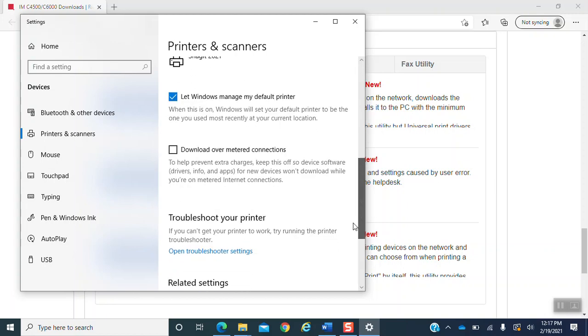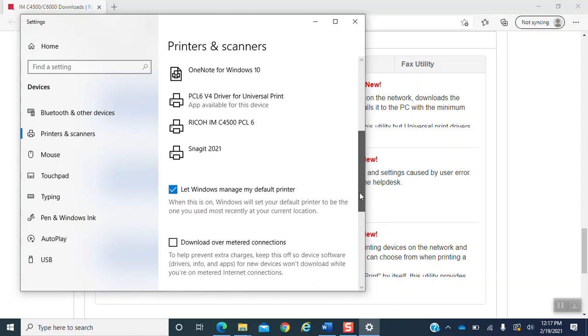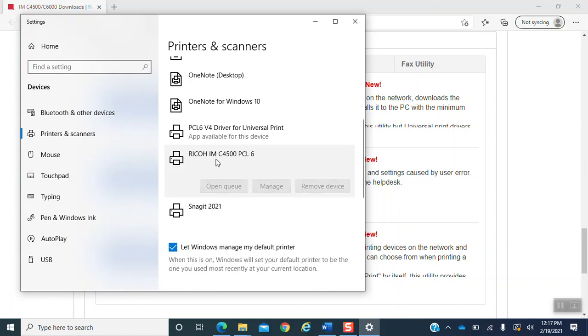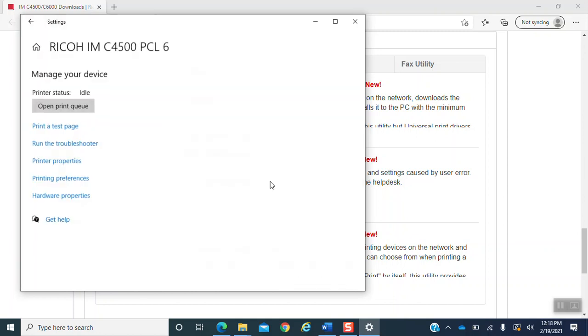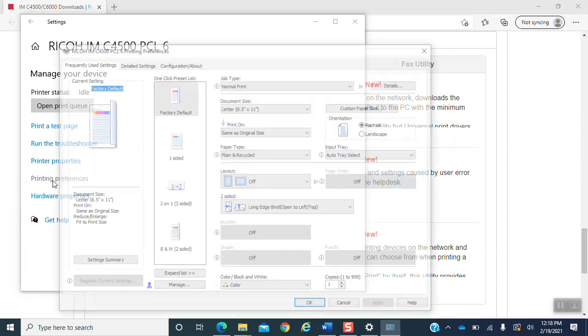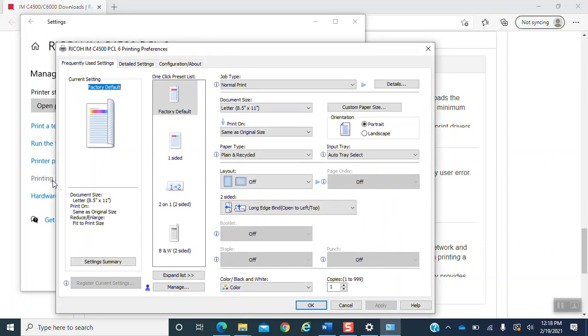You want to find the correct printer, which is Ricoh IMC4500PCL6. And you want to hit manage. It will pull you up to the printer. It will pull up the printer page and you will be selecting printing preferences. It will open up your printing preferences screen.